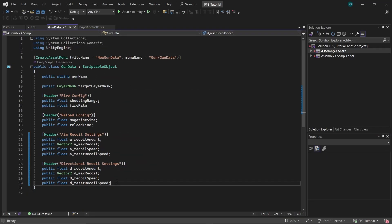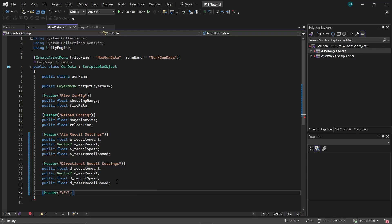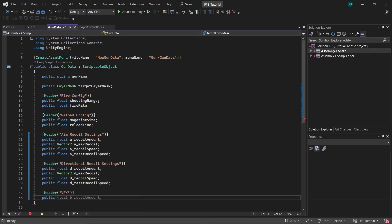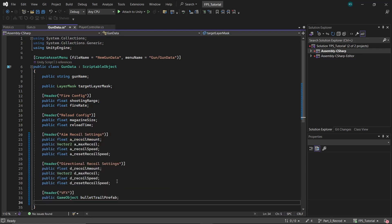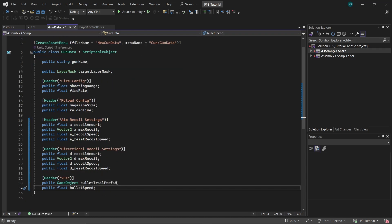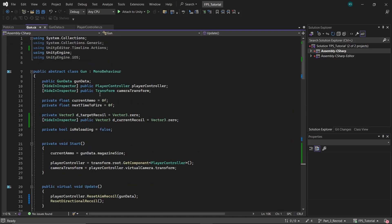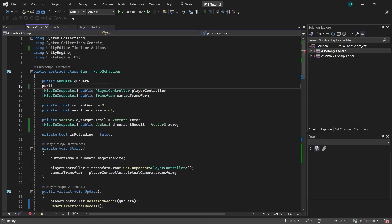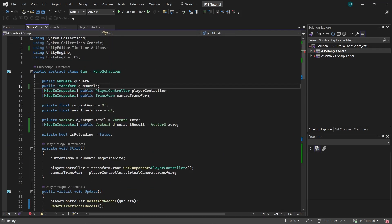First, let's add bullet trails. In the Gun Data class, create a game object named BulletTrailPrefab and a float named BulletSpeed, which will be the speed at which the bullet trail moves. In the Gun class, create a transform variable GunMuzzle to serve as the point from which the bullet trail prefab will be fired.